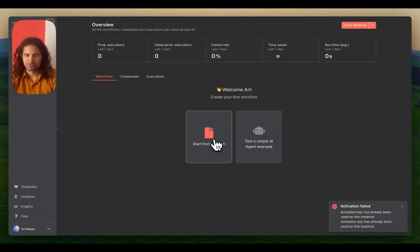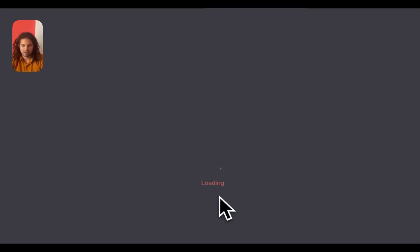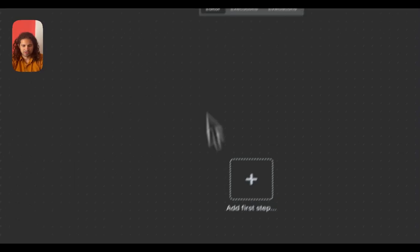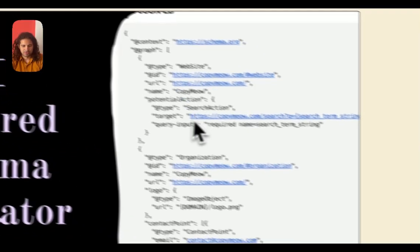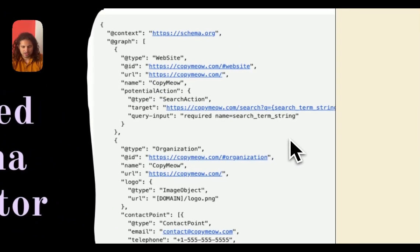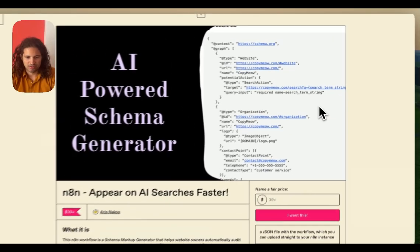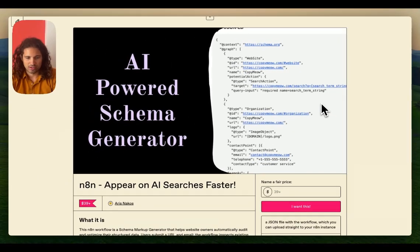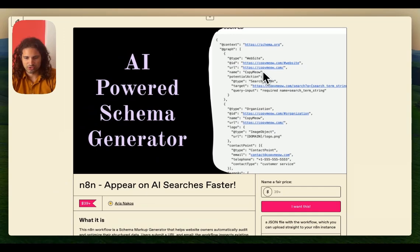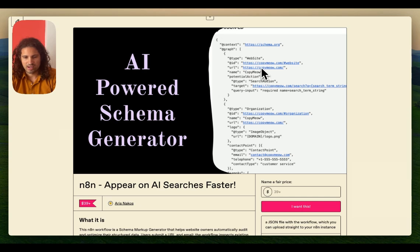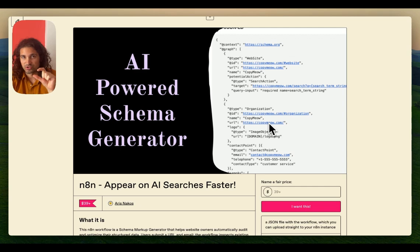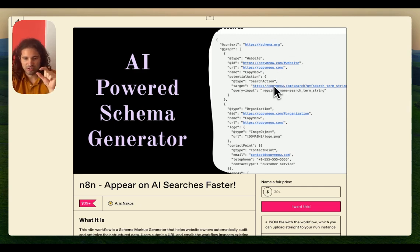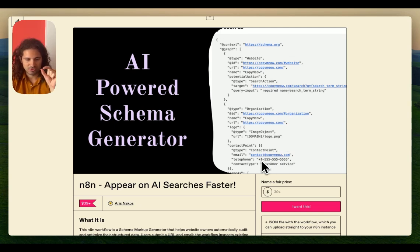We're going to start from scratch. The workflow basically generates what we call a schema markup. It's just code that is static - you put it on your website and it helps you rank for AI searches much better and quicker. It gives images for AI searches to reference and provides information like where to sign up and contact information.